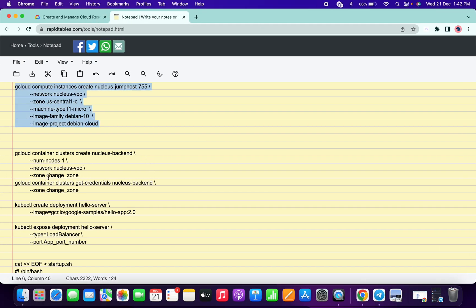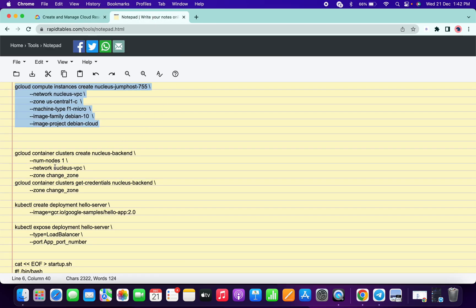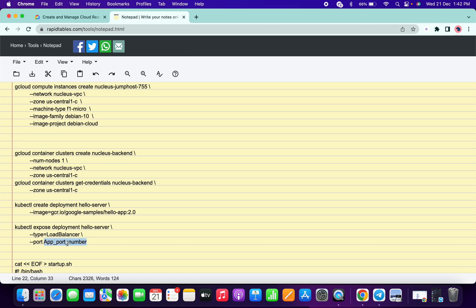Meanwhile, make the changes for task number two. Go to the lab page, copy the zone, then go to the instructions and change the zone in both places. Finally, copy the app port number and add it in the last field.